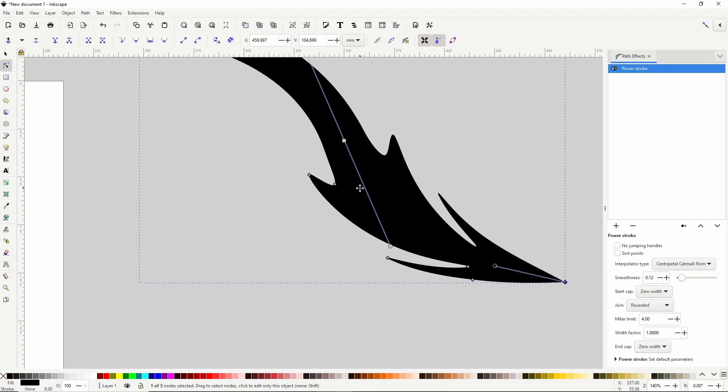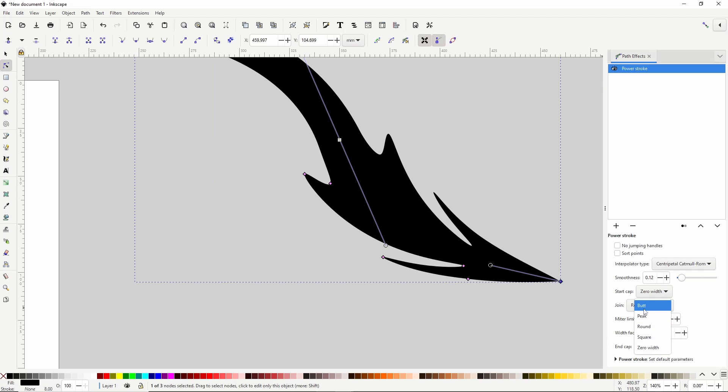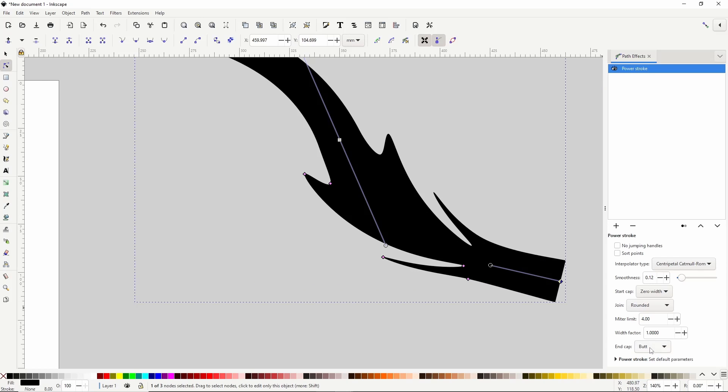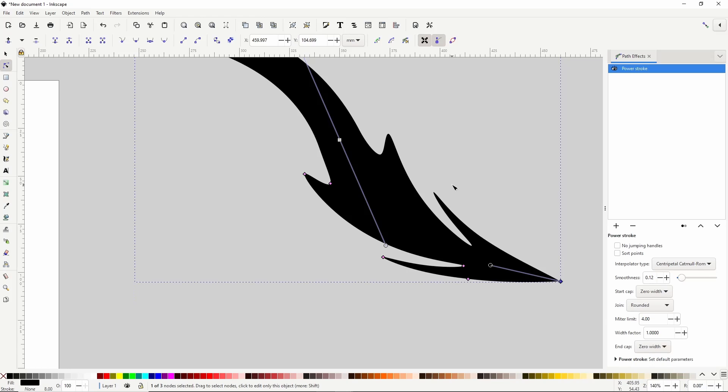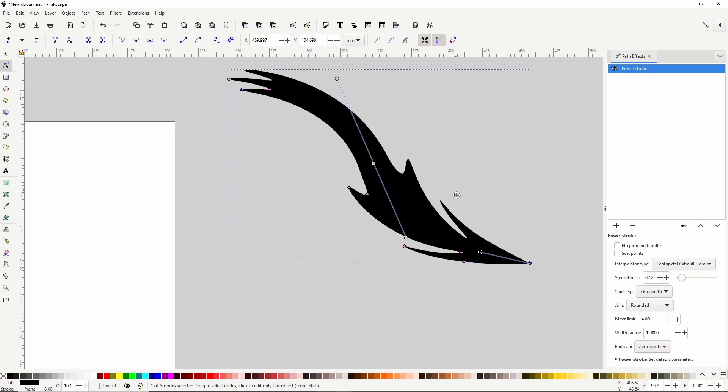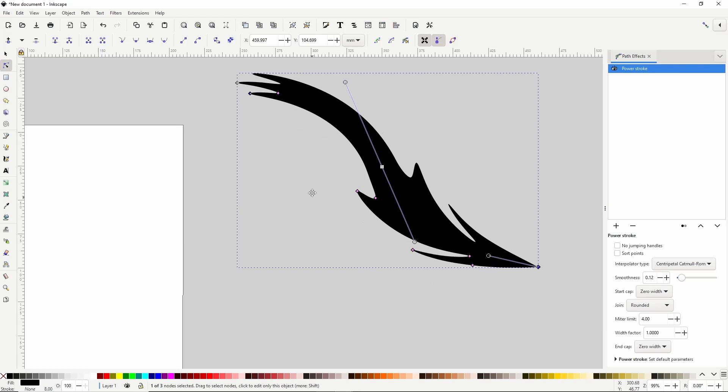Similarly, we can change the appearance of the ending node with the End Cap setting. For the Join setting here, you need to create a path with a sharp corner.